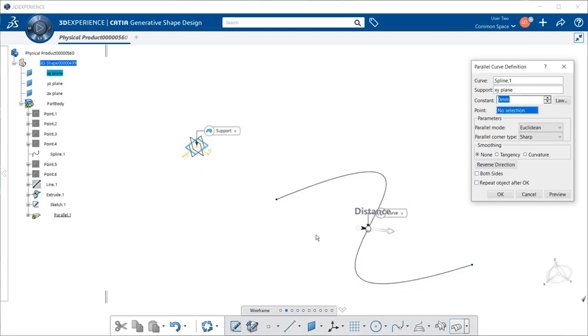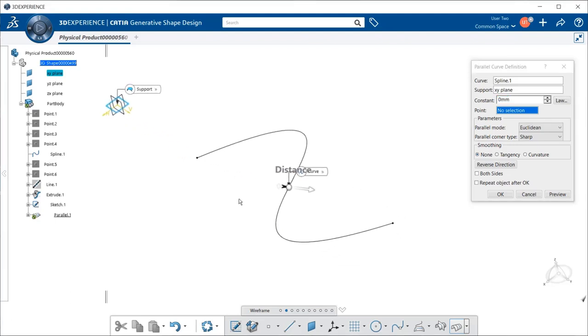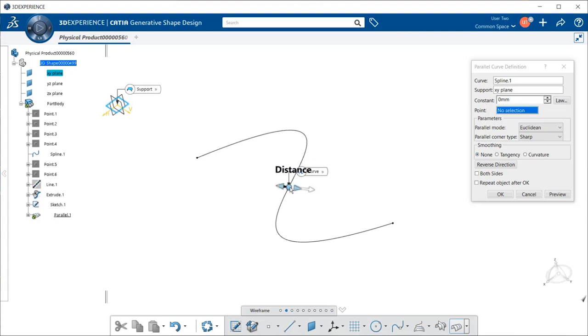And now we have a constant, so we're going to have something to move it away from the original, because right now it is directly on top of it. To do so, you can do it one of two ways.